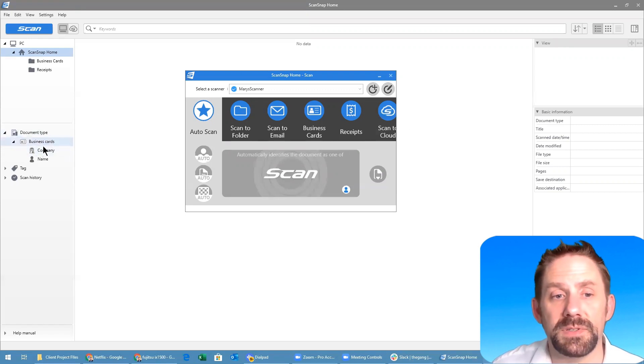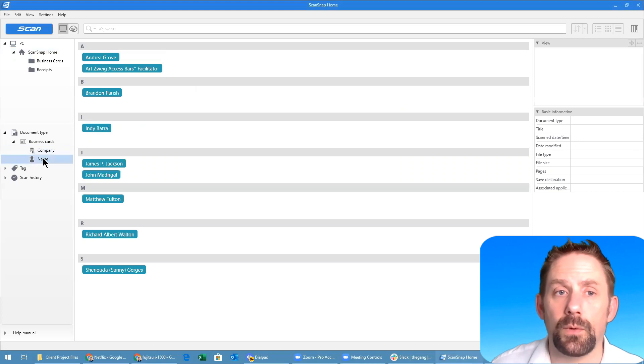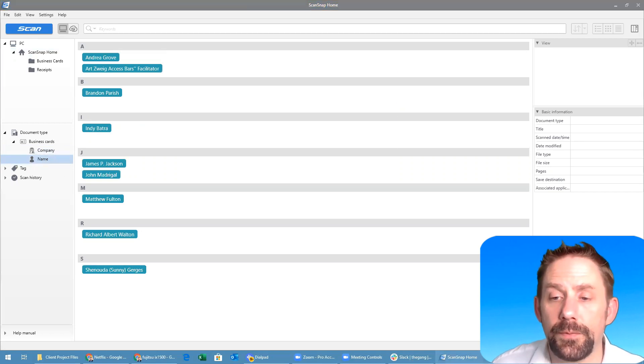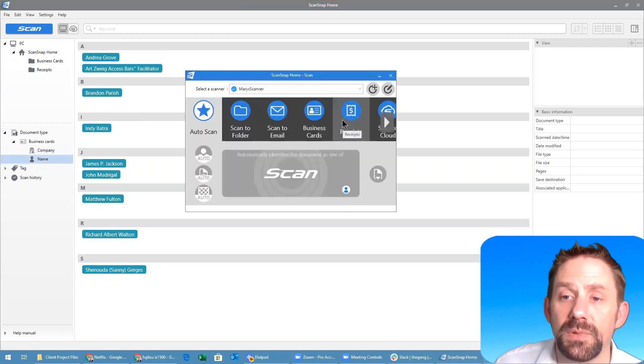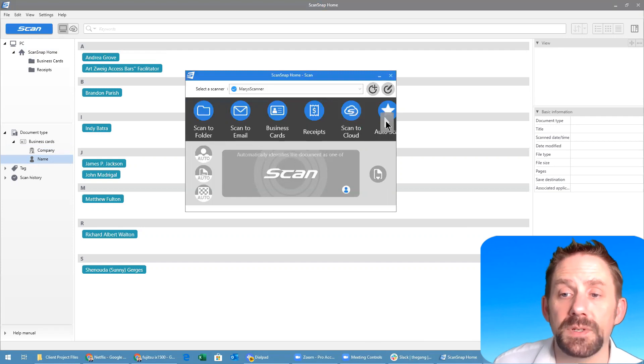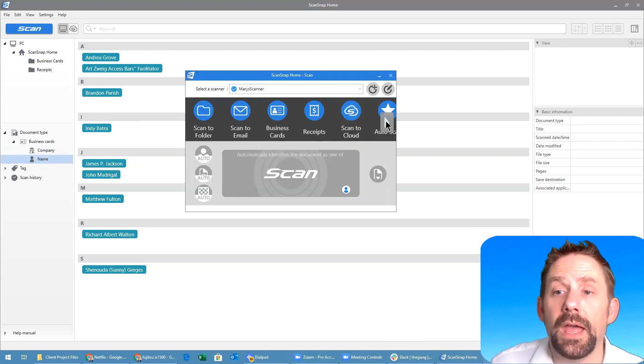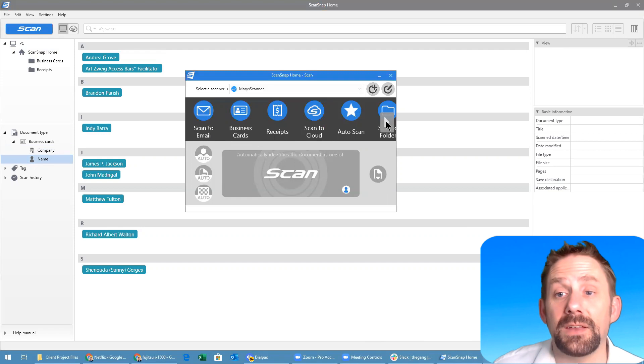Besides your traditional business cards, you have receipts capability, and then the more exciting area is where you can scan to the cloud.